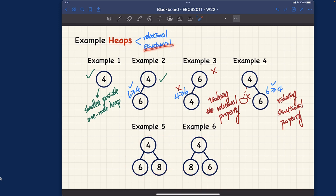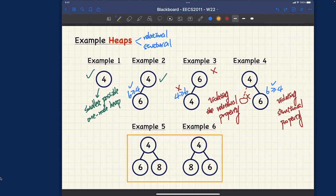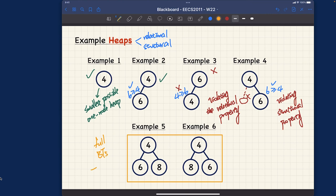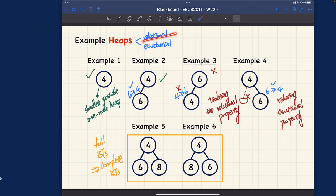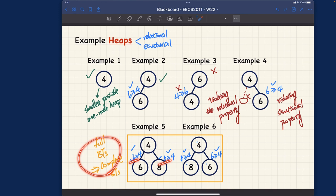Examples 5 and 6: both are full binary trees, which implies they are complete binary trees, so the structural property is satisfied. Checking the relational property for example 5: 6 ≥ 4 — check; 8 ≥ 4 — check; 8 ≥ 4 — check; 6 ≥ 4 — check. All nodes satisfy the heap order property. Both examples 5 and 6 satisfy both properties, so both are heaps.